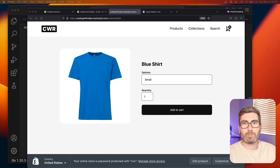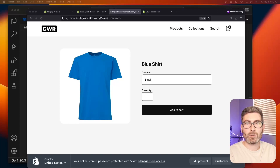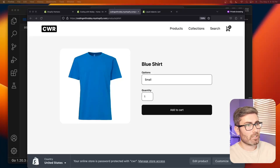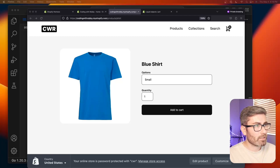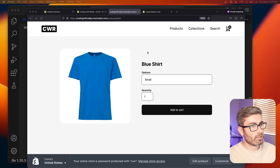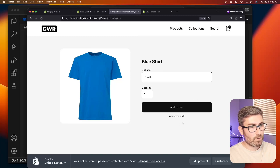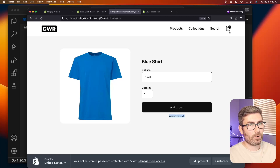Welcome back to another edition of Coding with Robby. I'm your host Robby, and in this video I'm going to show you how to add Ajax Add to Cart to a Shopify theme. When you hit add to cart, it'll do it in the background, display a little 'added to cart' message, and update the cart count.